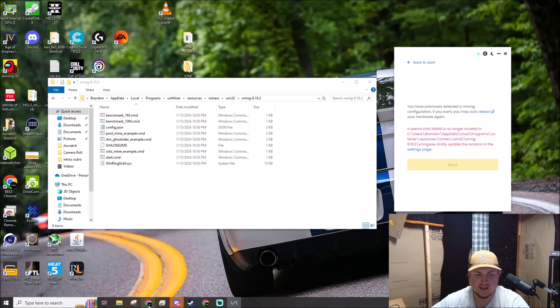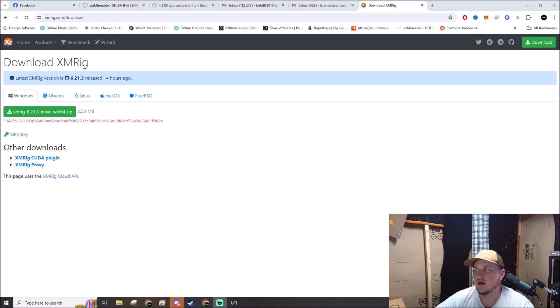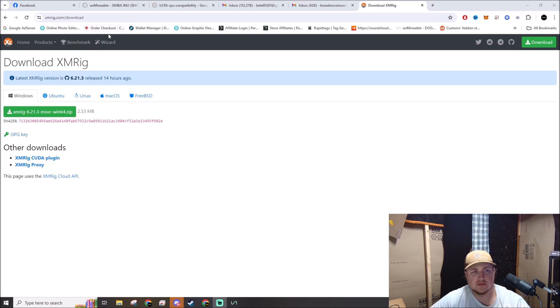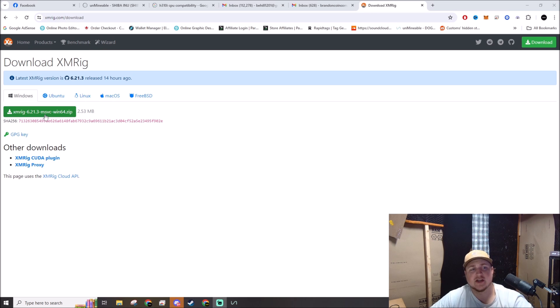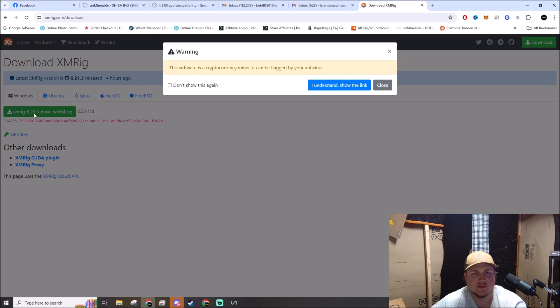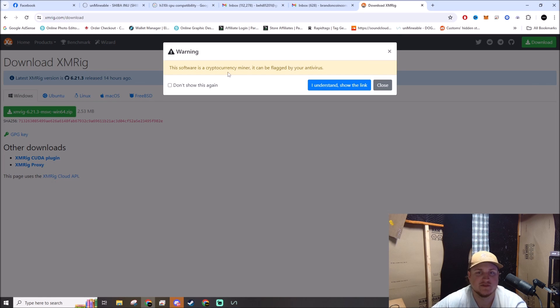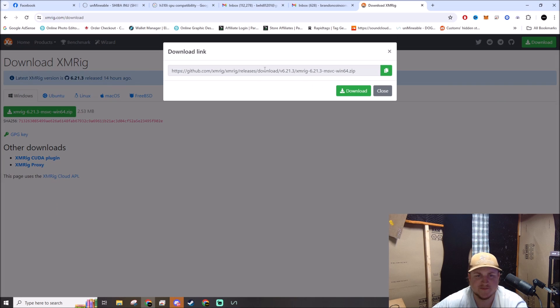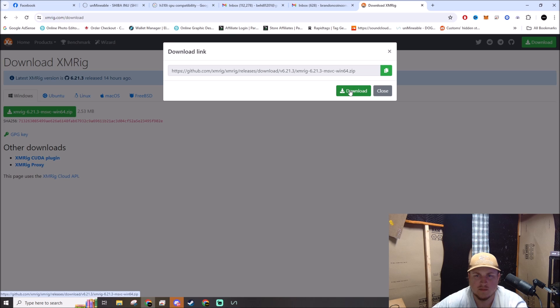Alright, continuing onwards, we're on xmrig.com on the download section. We're going to go ahead and download XMRig. The software is a cryptocurrency miner - it might be flagged by your antivirus, it definitely will. I understand, show the link, boom.